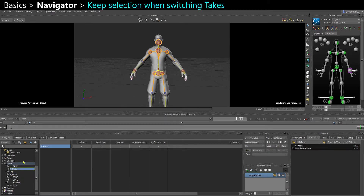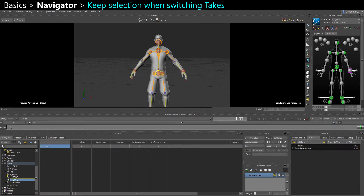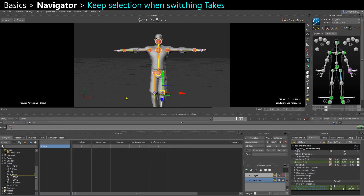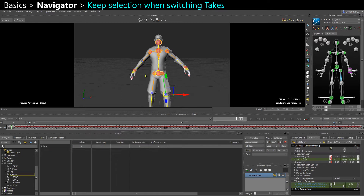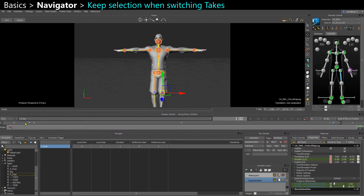When you double click here, it's actually like selecting the take itself. You can see that here in the properties it shows the t-pose selected or some other take. Whereas here, if I select an object and just switch on the timeline, I still keep my selection. So if you need to copy-paste something from one take to another and you don't want to lose your selection every time, you can do it here.